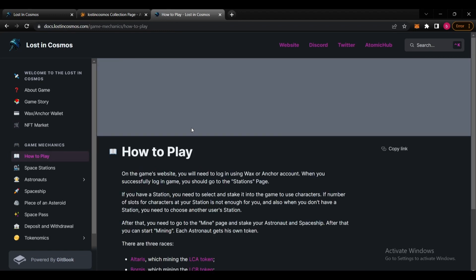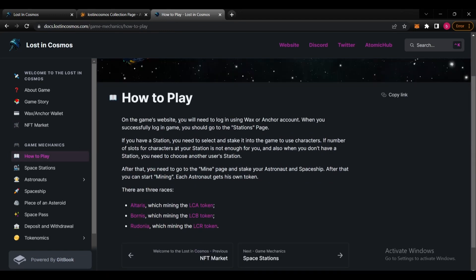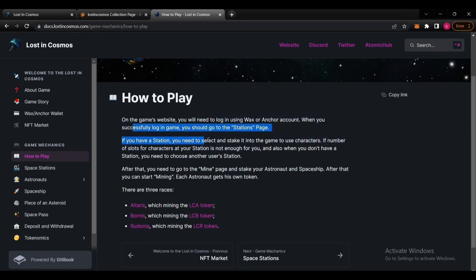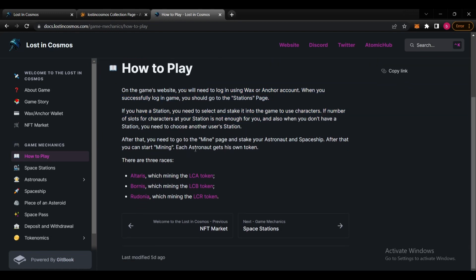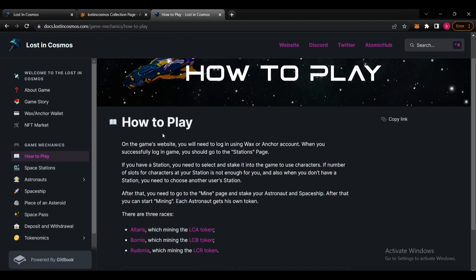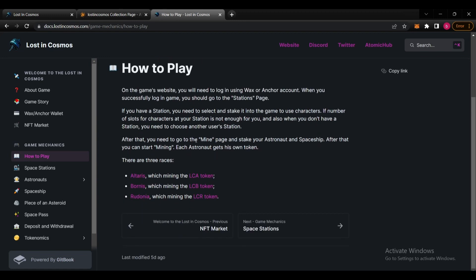About how to play, you will need to log in using WAX or Anchor account. When you successfully log in, you should go to the Stations page. If you have a station you need to select and stake it into the game to use characters. If the number of slots for characters at your station is not enough for you, and also when you don't have a station, you need to choose another user's station. After that you need to go to the mine page.